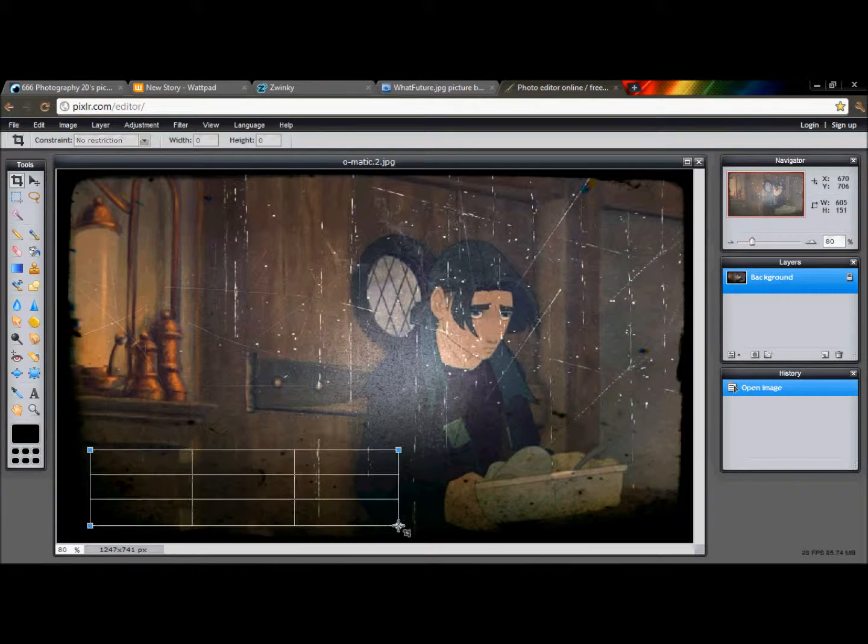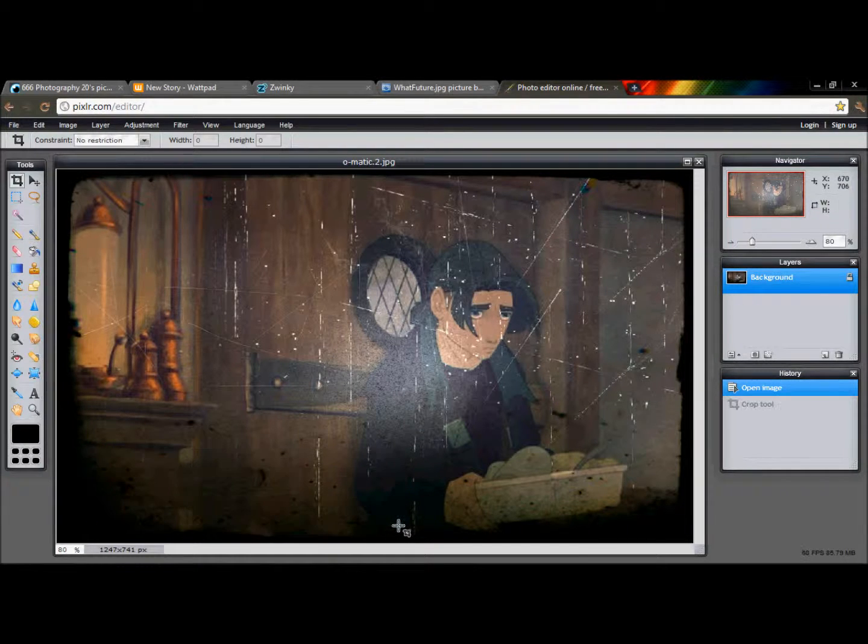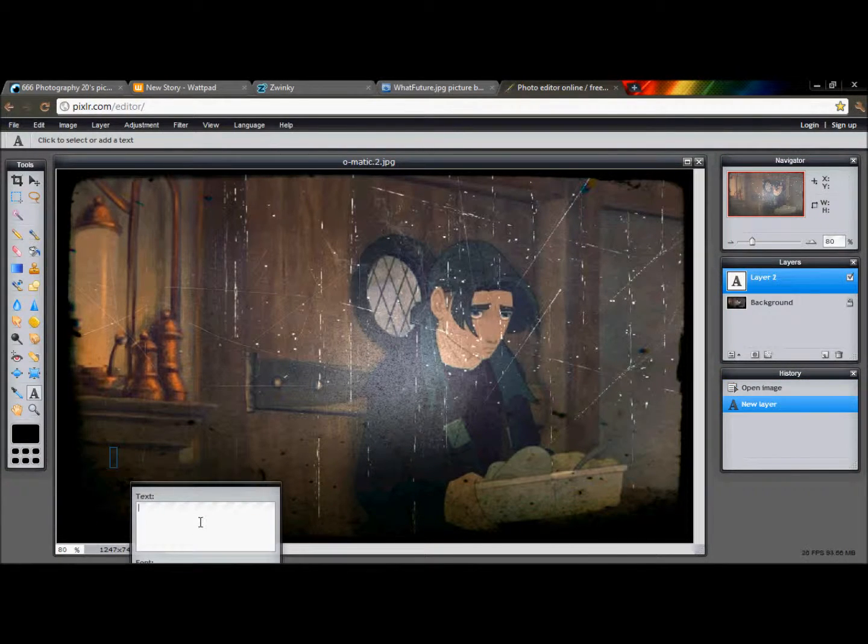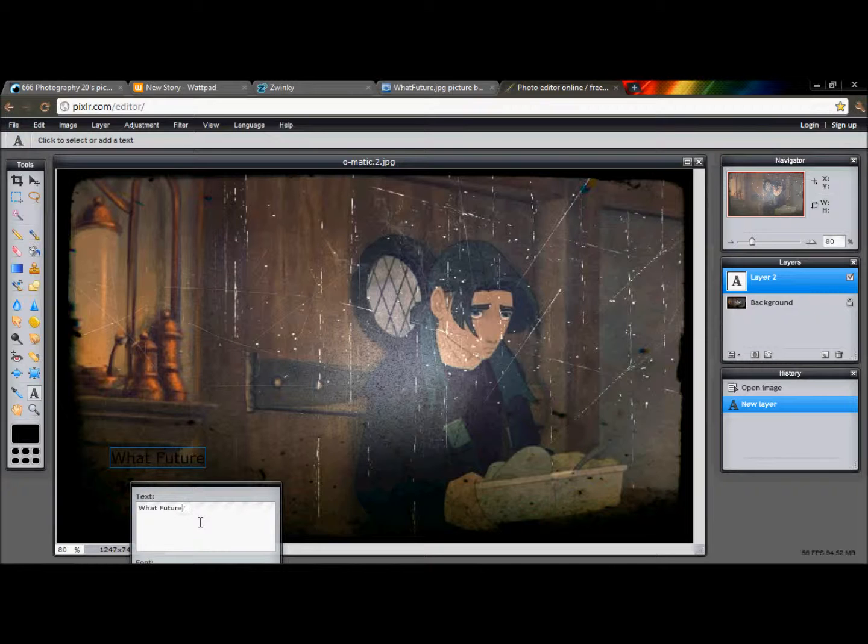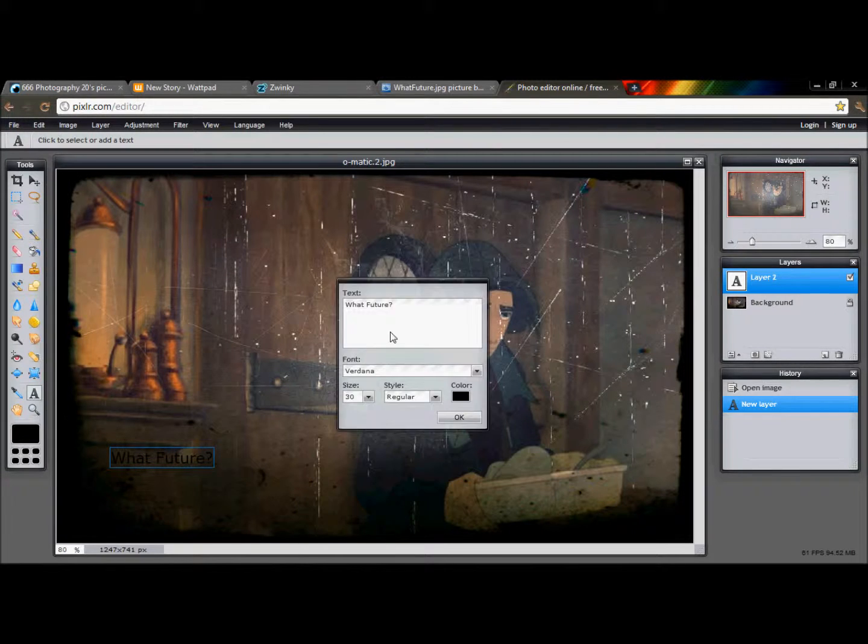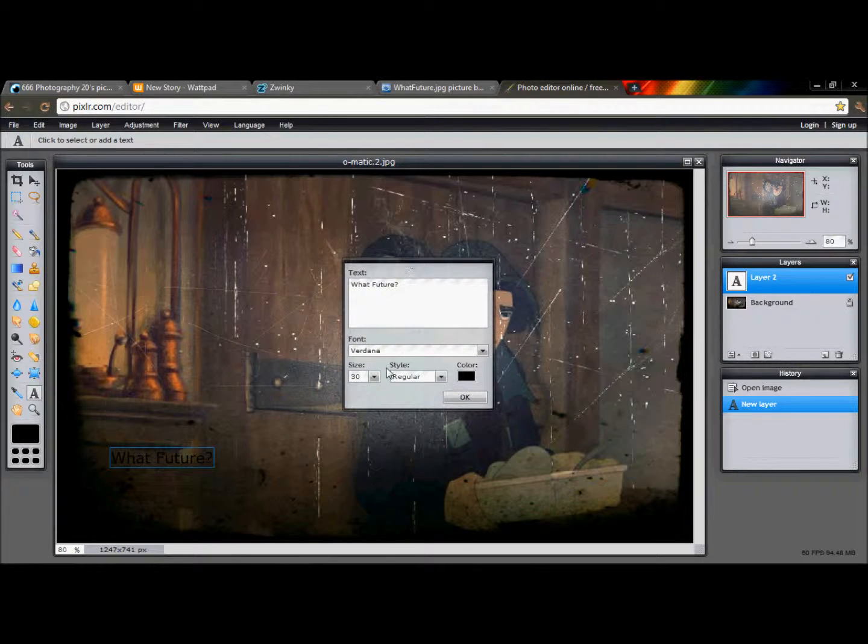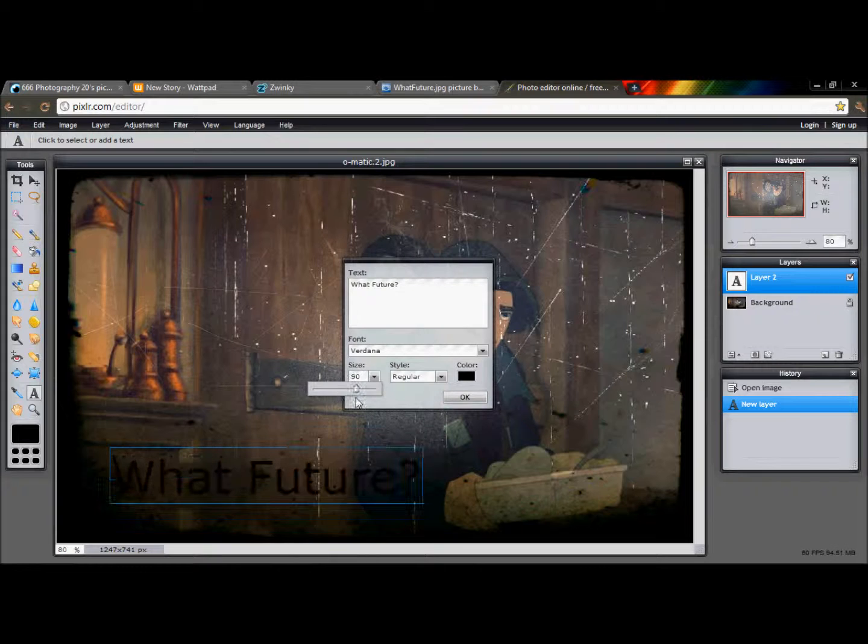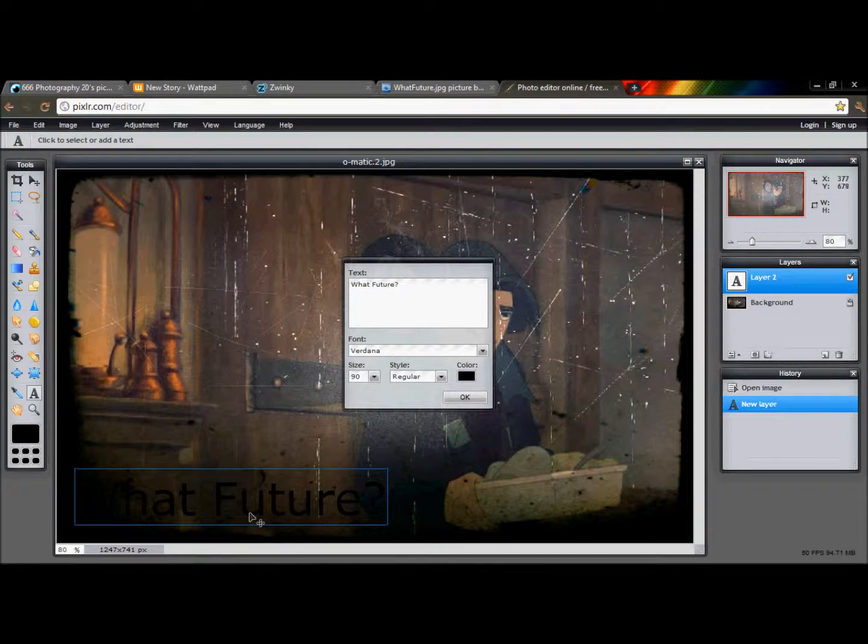And I'm actually going to write down a text box. Whoops. Pardon me. I lost my text box but it's a crop tool. I'm going to enter what future because this is just a picture that I'm going to do for my fanfic.